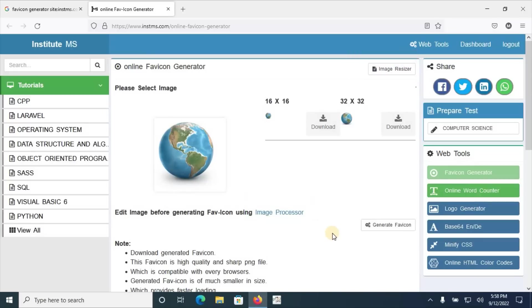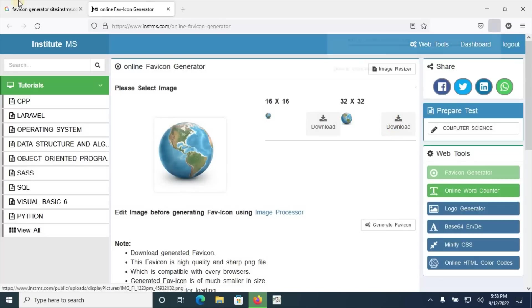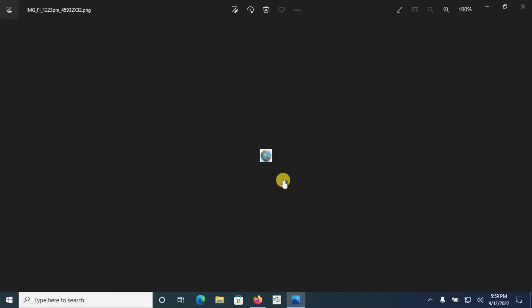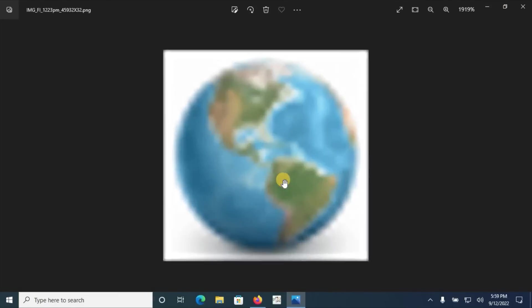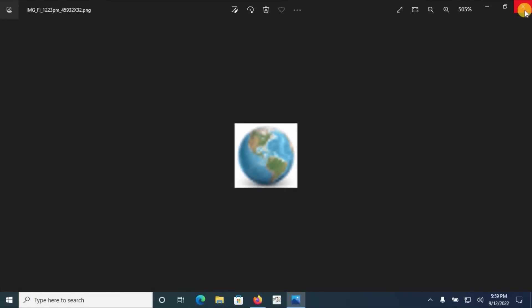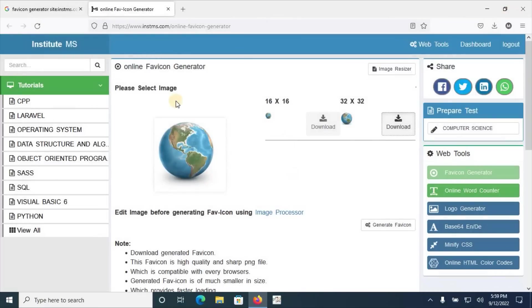We can download here from the 32 by 32. I will recommend here 32 by 32 favicon. Open it in your image viewer. We can see here this is the quality favicon generated by the instms.com, Institute Management System.